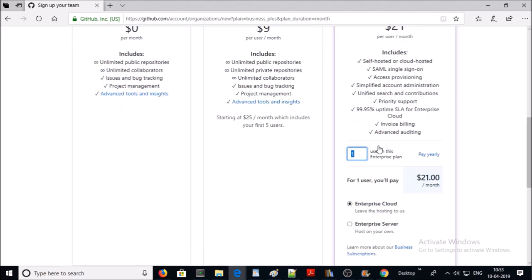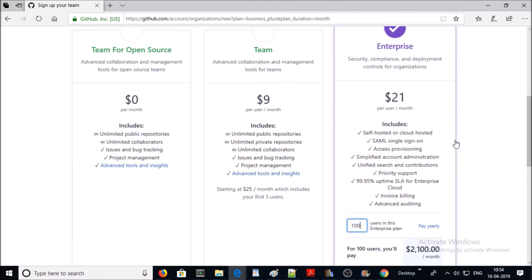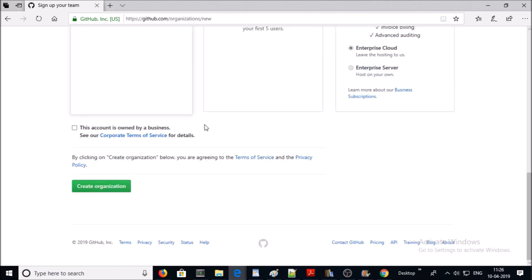You can buy a plan or upgrade with a number of users in your organization at any time. For example, you can buy a license or plan for 400 users, and it is like $2,100 per month. For this demonstration, I am using the open source freeware account, and I am leaving this option 'this account is owned by a business.' Go ahead and create the organization.